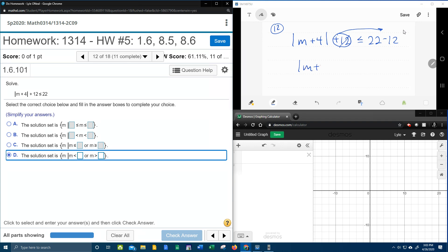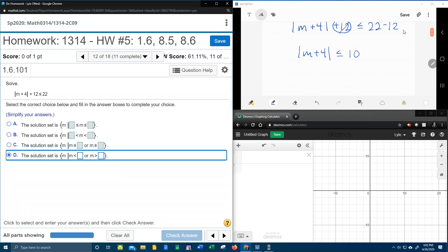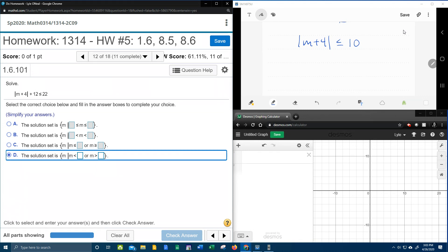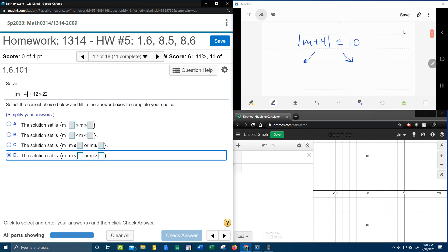And that's going to give us the absolute value of m plus 4 less than or equal to 10. 22 minus 12 is 10. And now that we have the absolute value isolated, if it's true, we're going to split it in two. So is there positive stuff that is less than or equal to 10? That is definitely true. So we're going to split it in two.